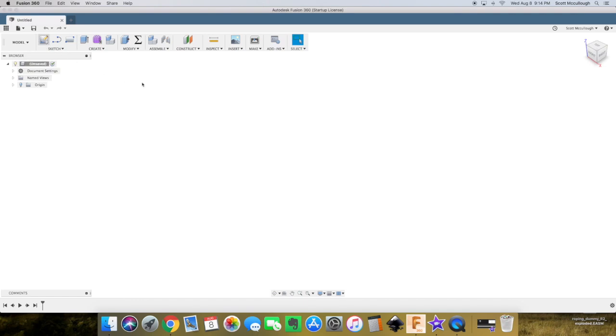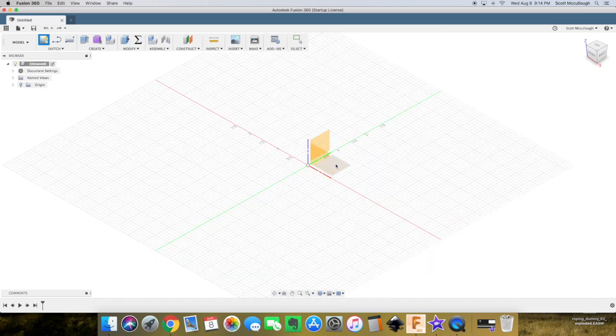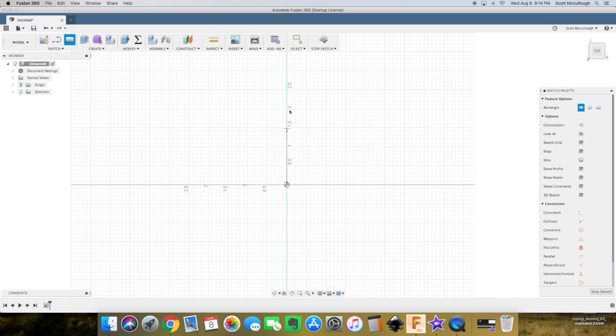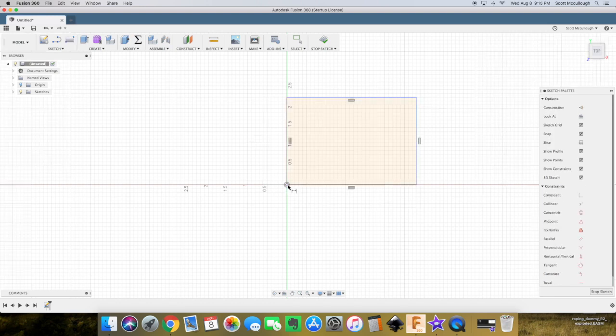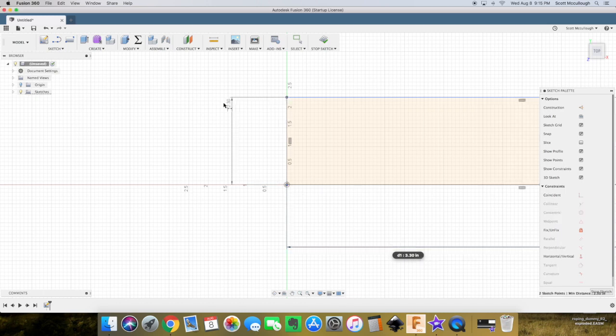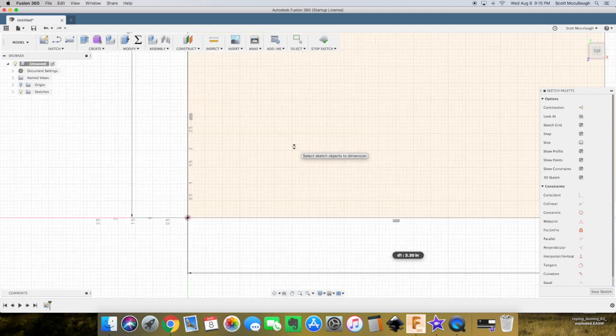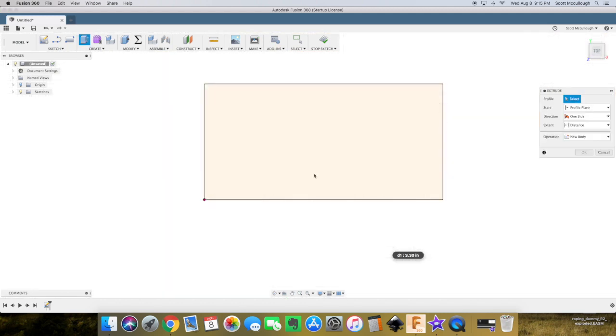Start out by creating a sketch, make it on the top plane. R for rectangle. We're going to make this on a basic sheet of plywood, so D for dimension. We'll go ahead and dimension this, make this 12 inches, we'll make this 6 inches.